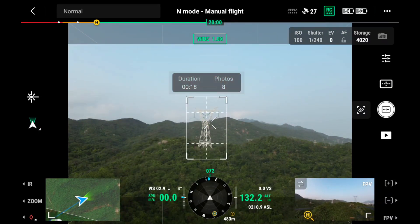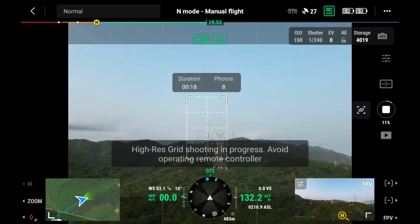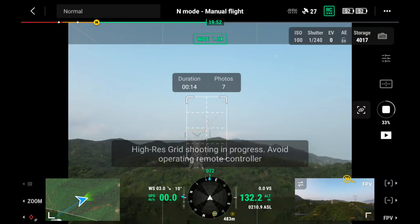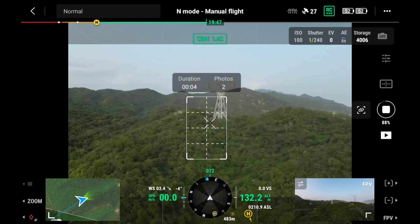The number of zoomed photos will be calculated automatically. Do not move the aircraft or gimbal while taking the photo.